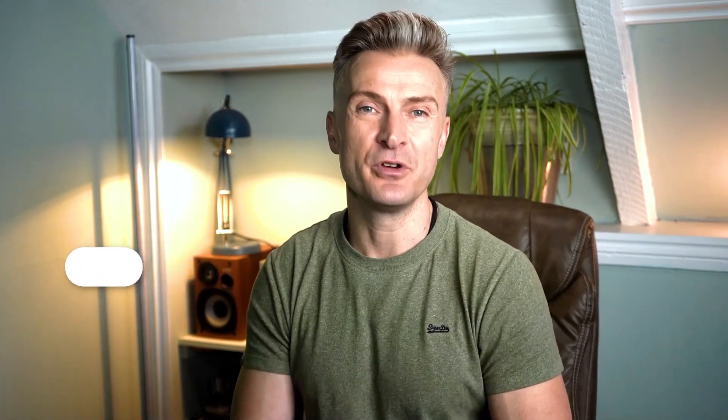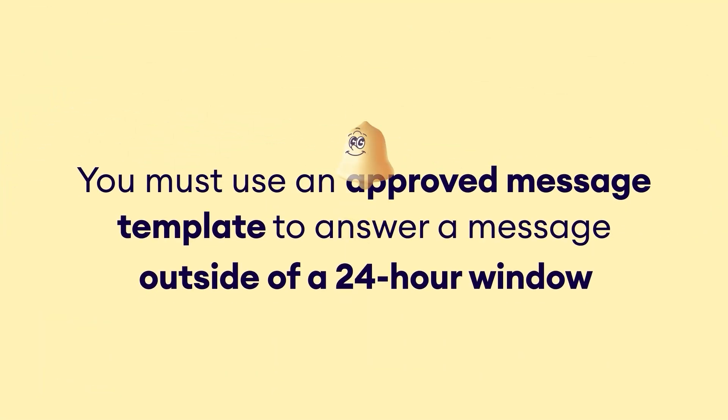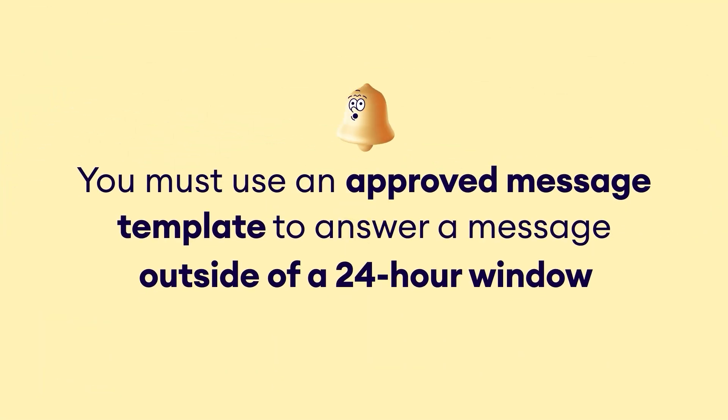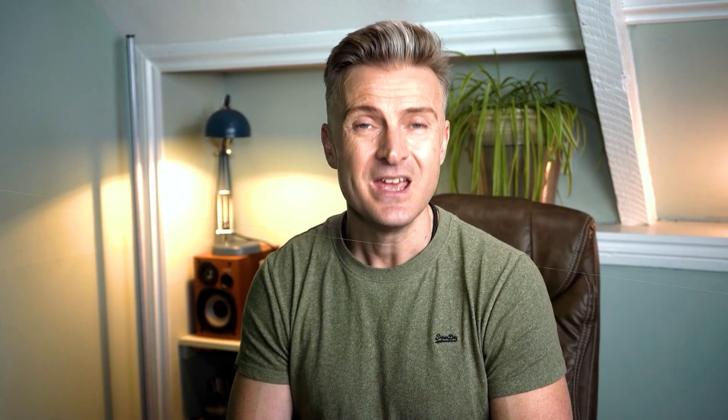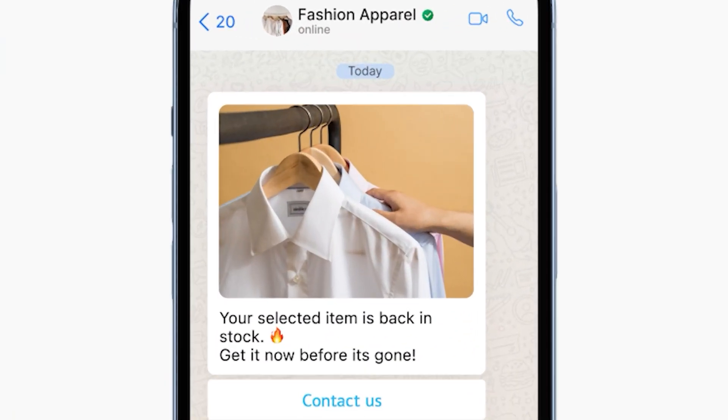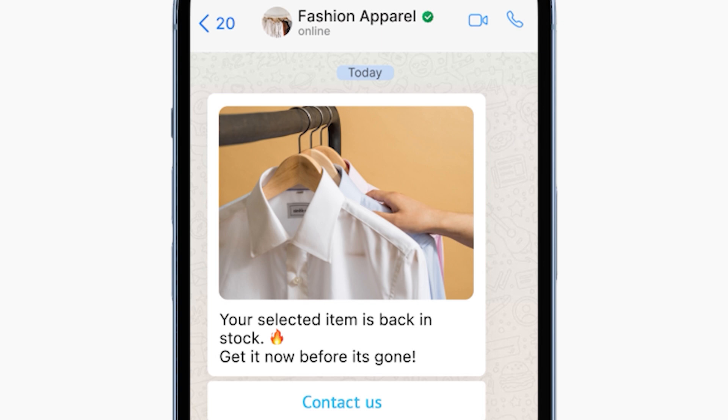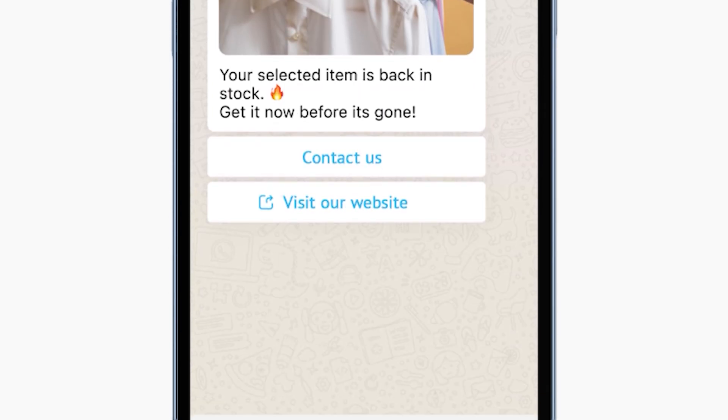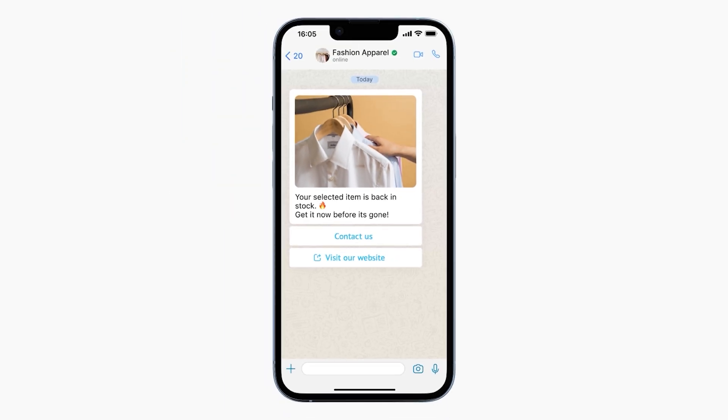Now, you must use an approved message template to start a business-initiated conversation or answer your lead's message outside of a 24-hour window. These templates can be anything from welcome messages to appointment reminders, shipping updates, or anything that fits your business needs. Within the templates, you can include text, media files like images or documents and interactive buttons for quick replies or redirection.